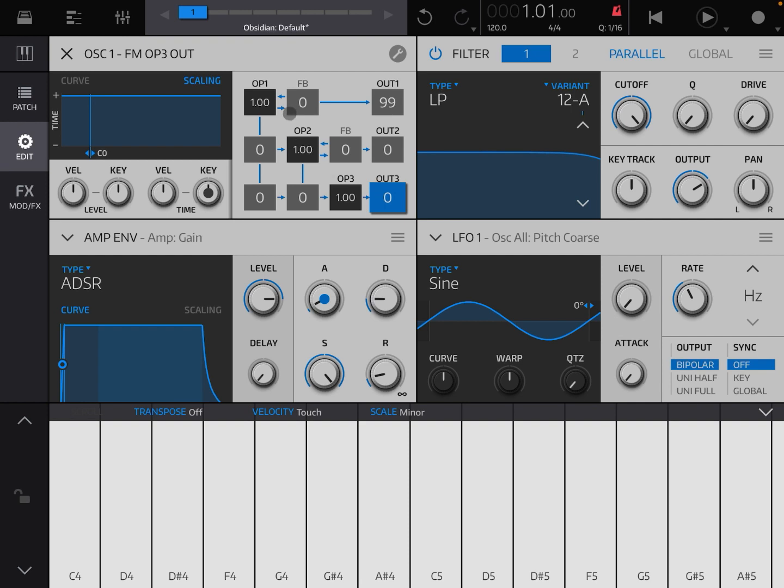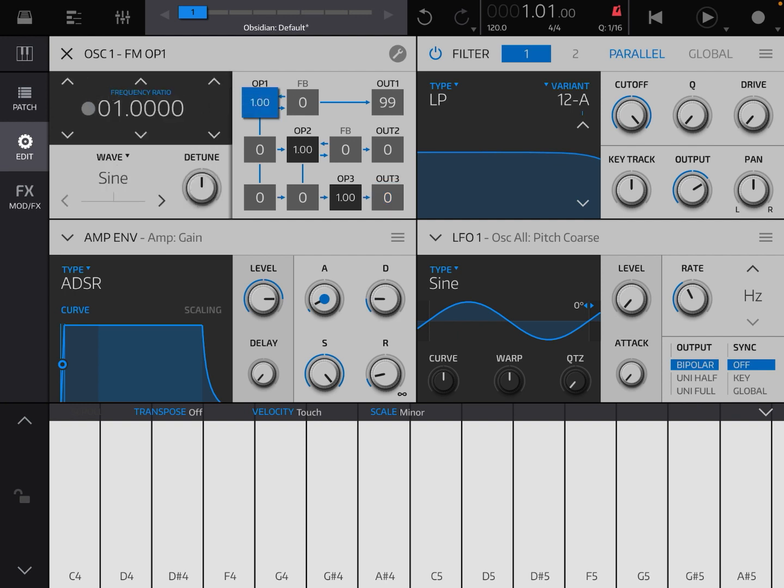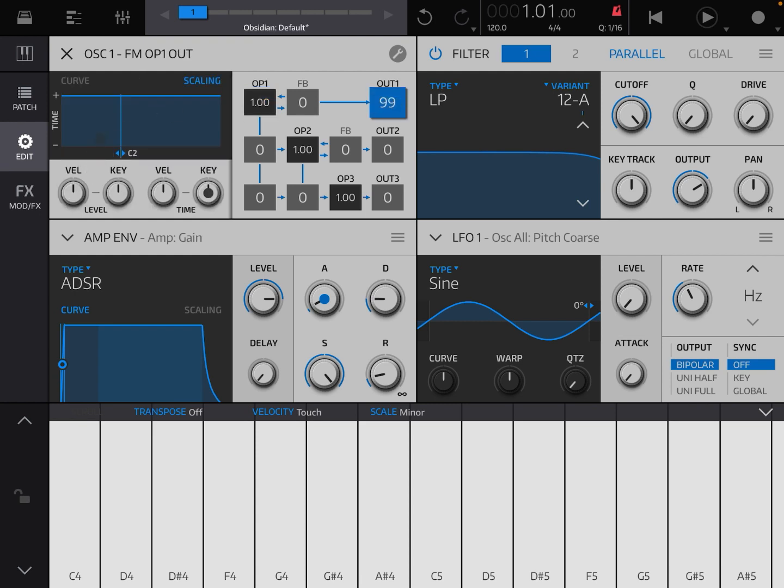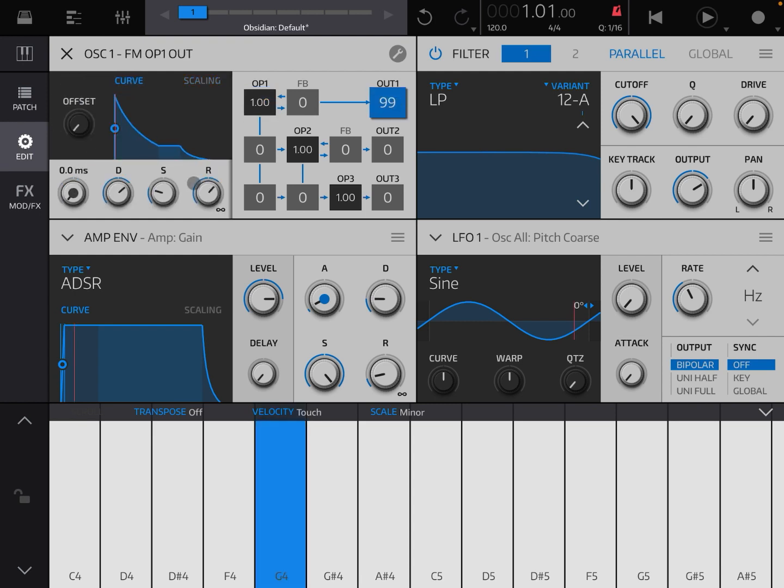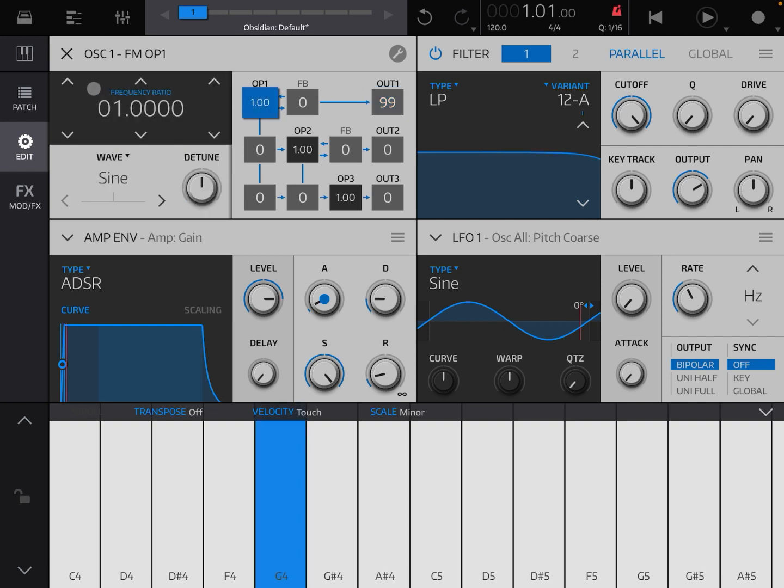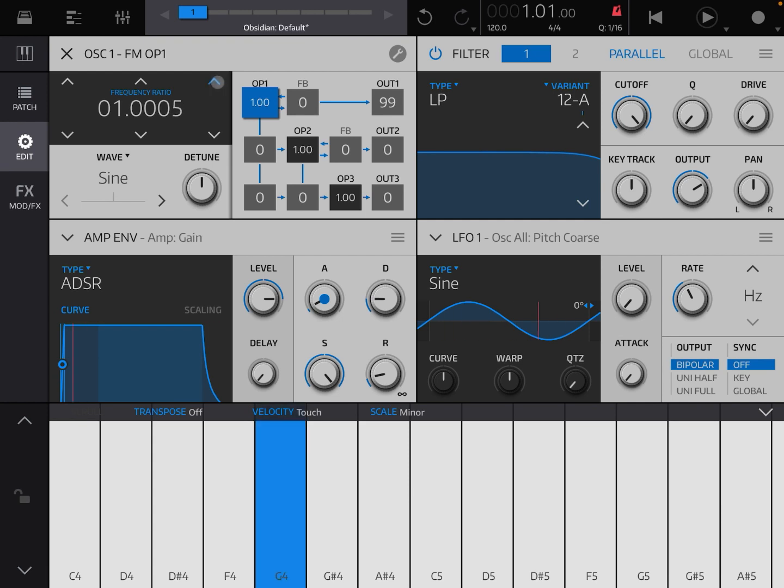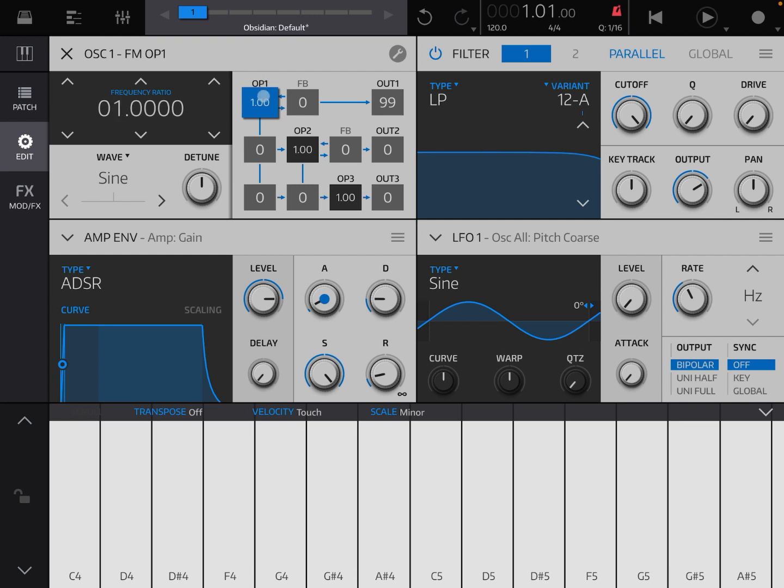The next thing to show you is how you can set operators. Let's choose operator number one. What you can see here is that you can set the frequency ratio. At the moment it's set to one. Let's remove the attack—that's better. You can go up and down here as a frequency ratio. You can do the same here but for finer refinement. The other thing you can do—let me reset this to zero—you can click and hold on the operator, move it up and down, and it will increase that frequency ratio which is really nice.